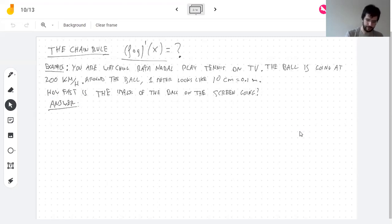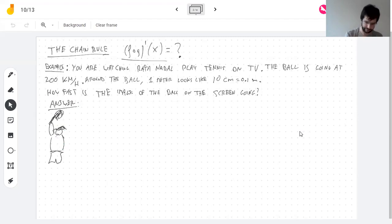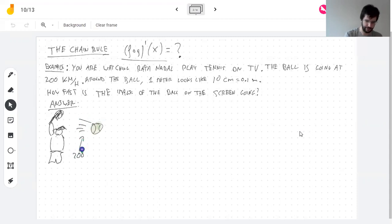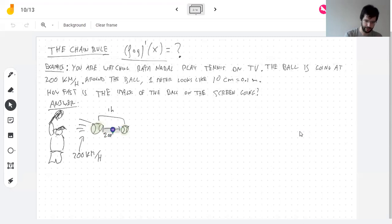Let me draw a picture. Here's the ball, moving at 200 kilometers per hour. That means in one hour, the distance traveled in real life is 200 kilometers. And here there's a camera watching this.